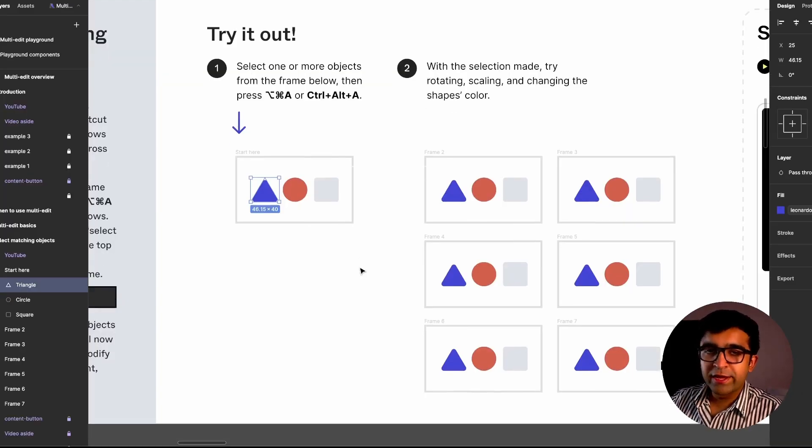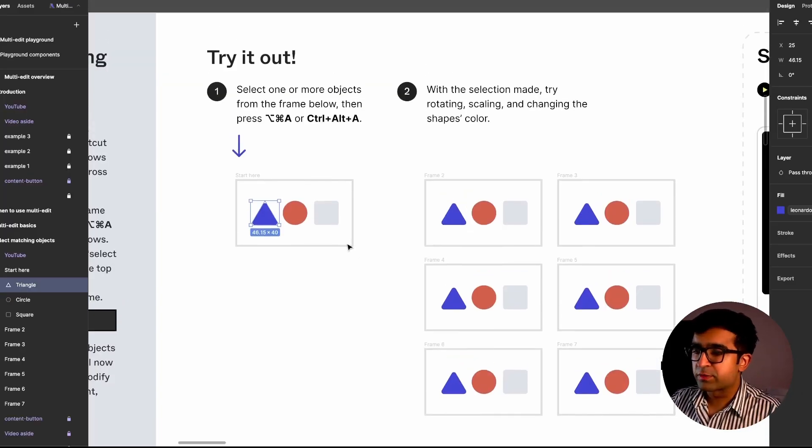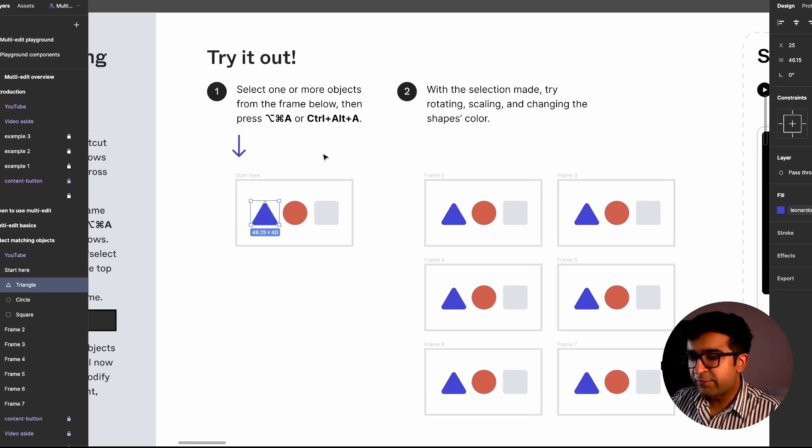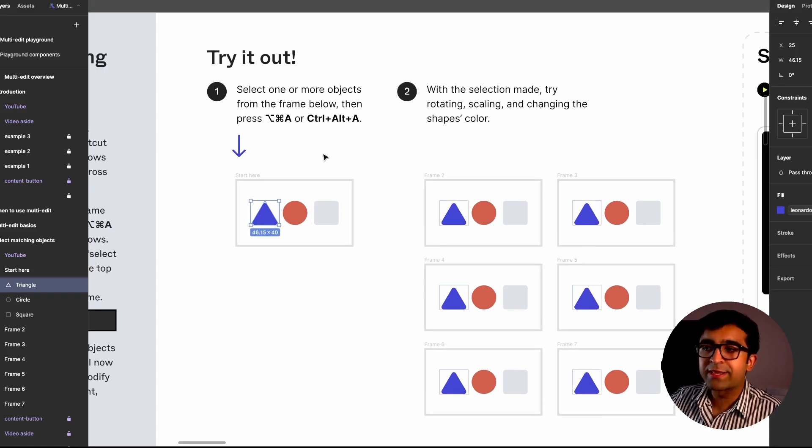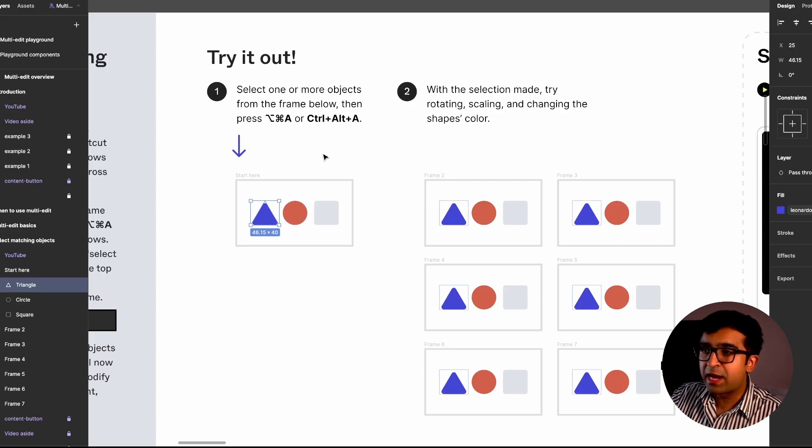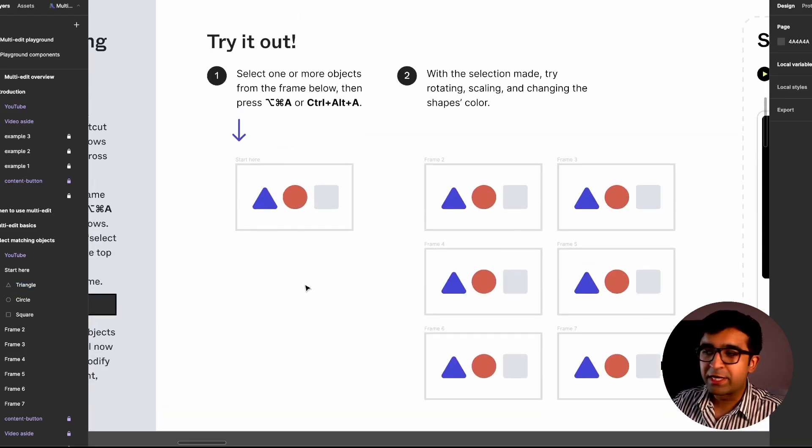Another cool thing I was playing around with in the playground—I'll give a link in the description. If I hold shift, it will automatically highlight the ones that are similar to this element. I think these are some nice little touches that will help you in your daily design.